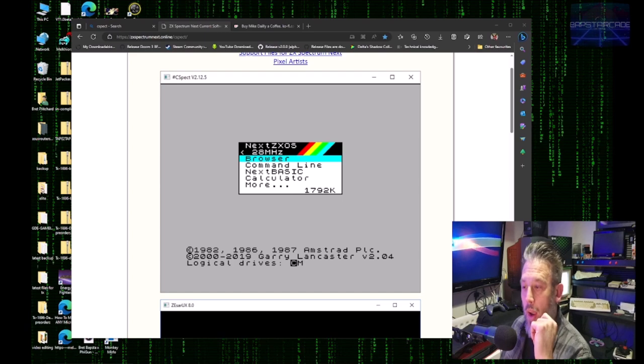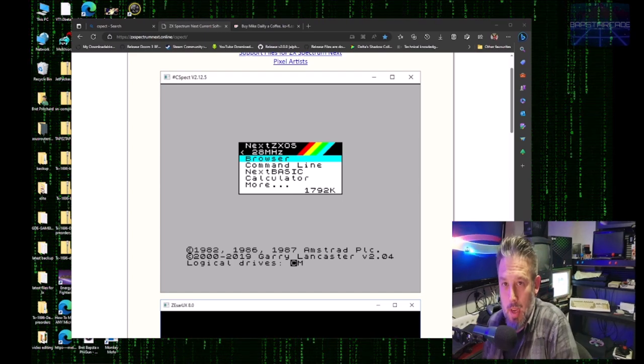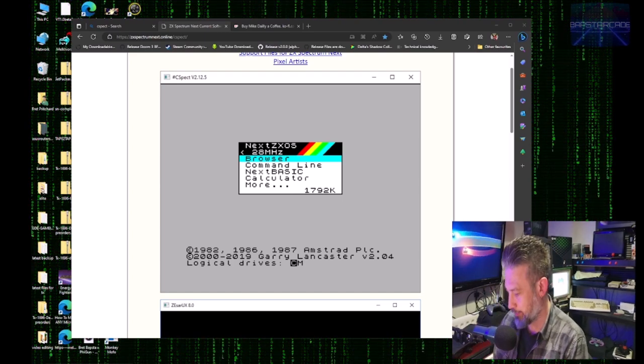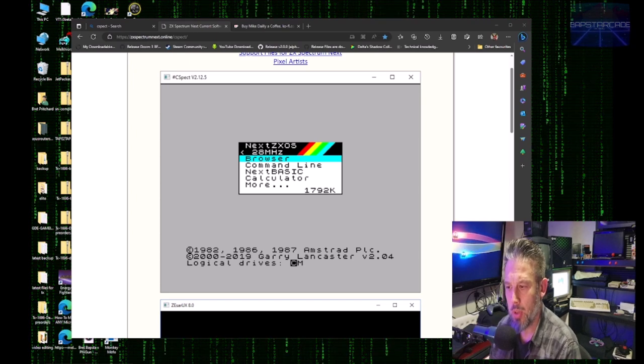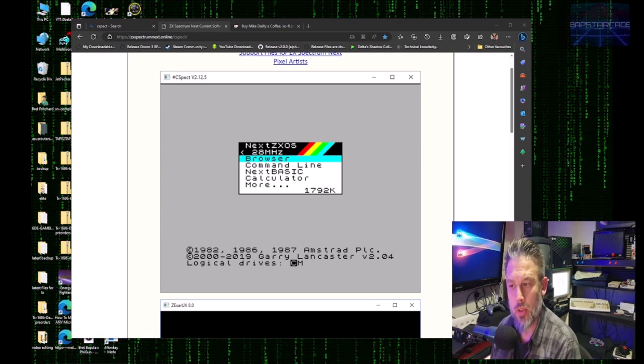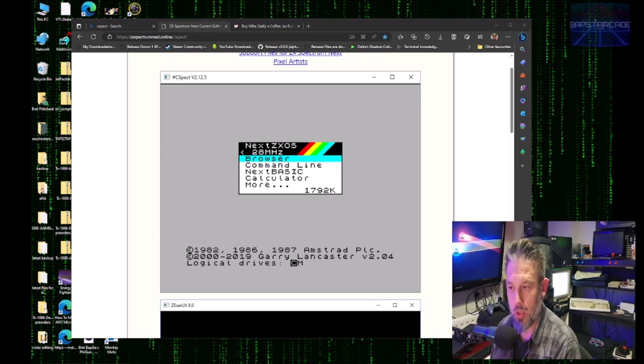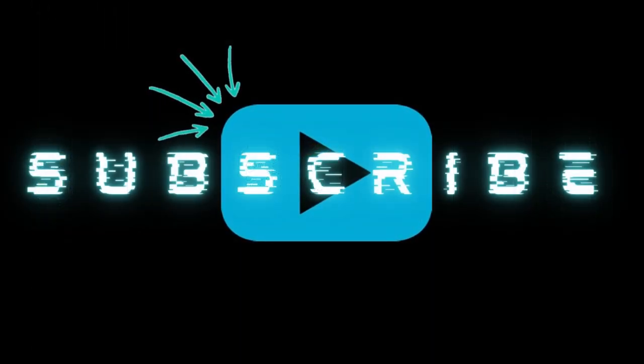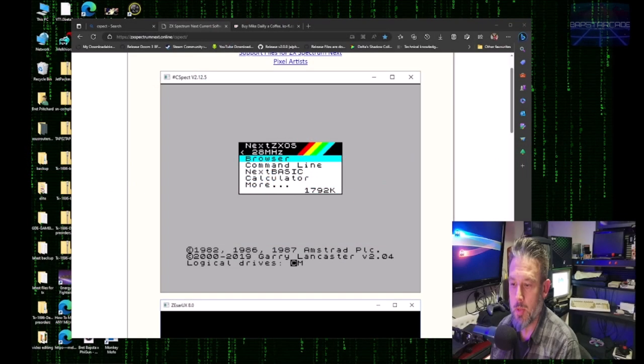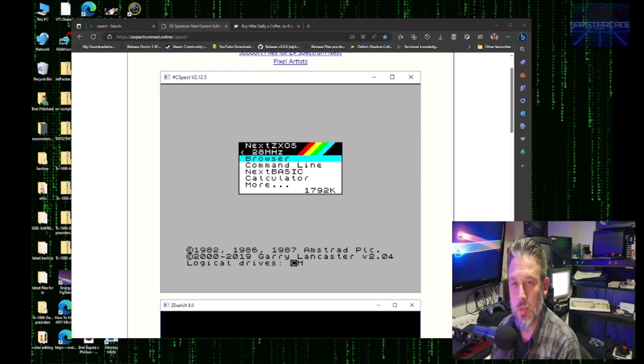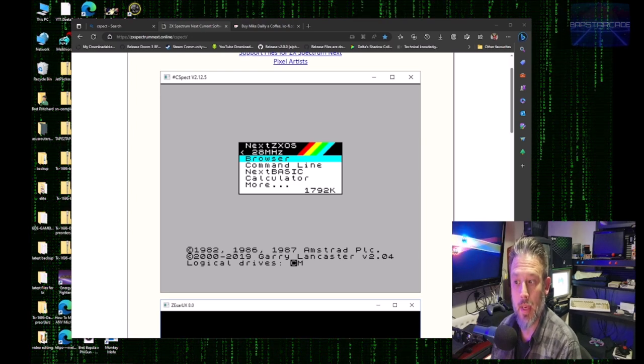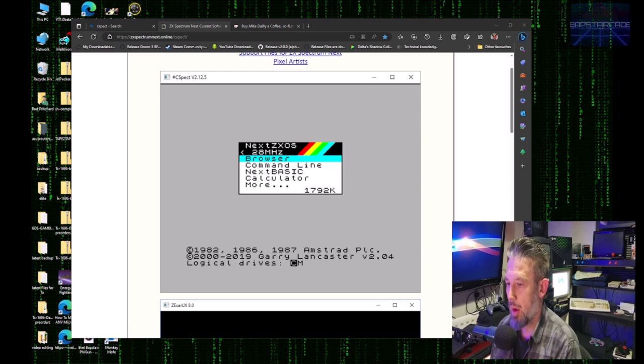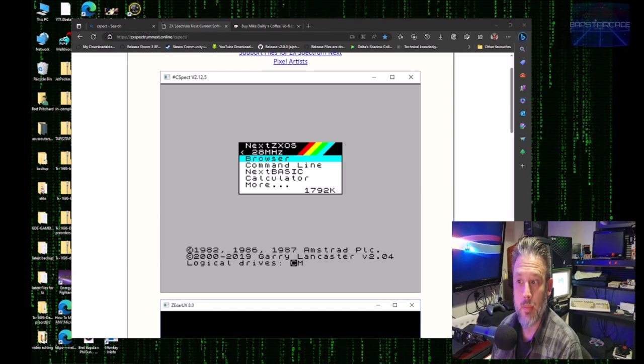Hello and welcome to Babs Arcade. Now today I'm going to be showing you how to install and use C-SPECT. C-SPECT is a Spectrum Next emulator by Mike Daly.